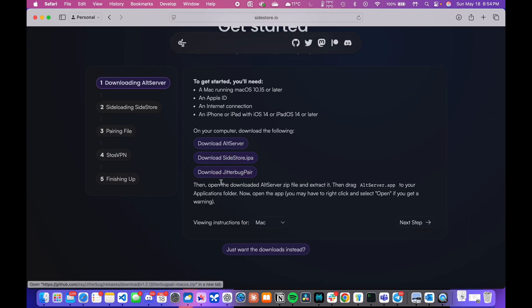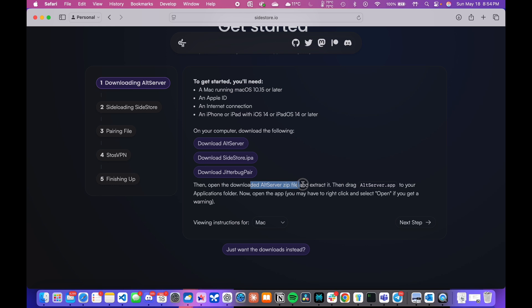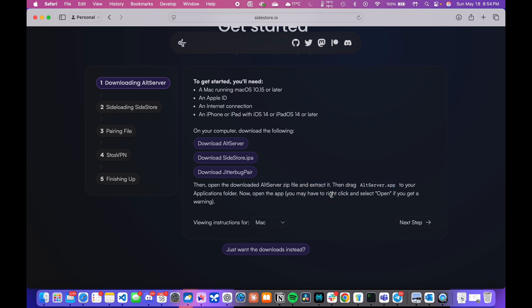SideStore IPA, and JitterBugPair. You would then have to install AltStore on your PC or Mac by following the instructions on the website. I have already installed it on my machine, so I will be skipping this step.